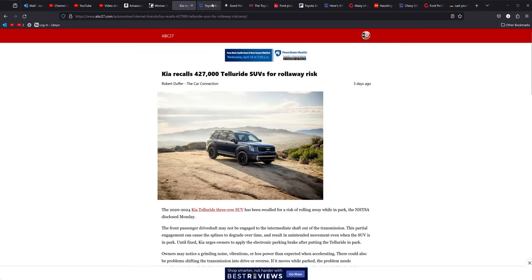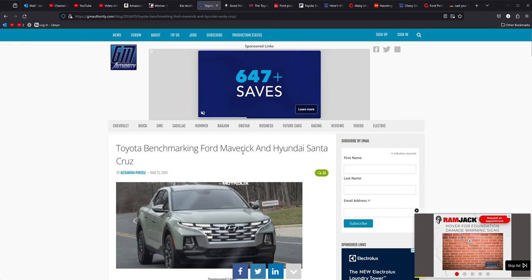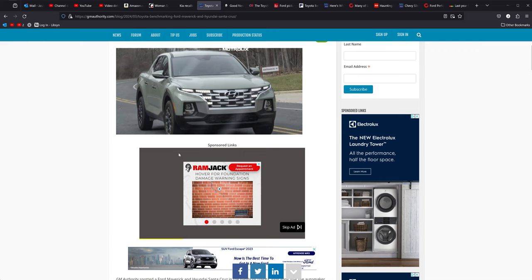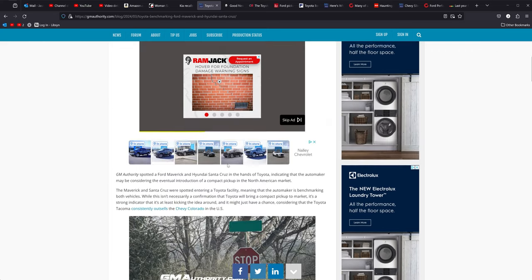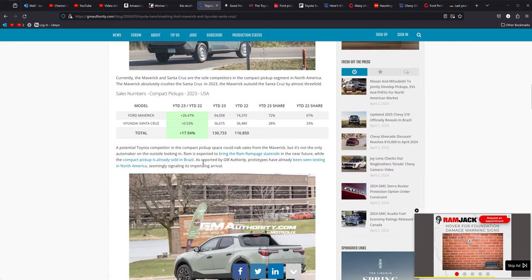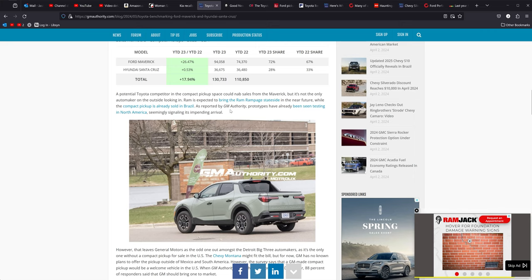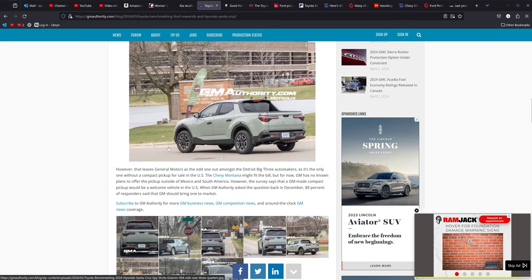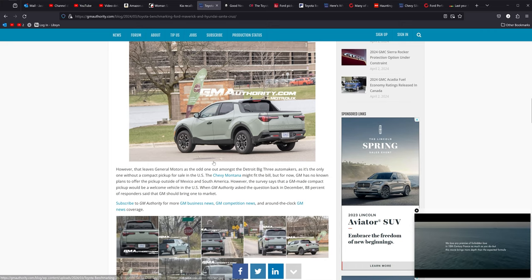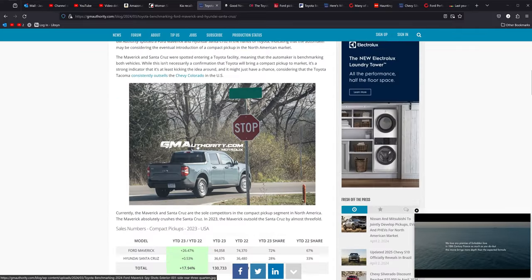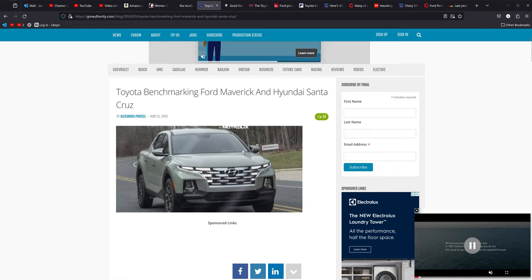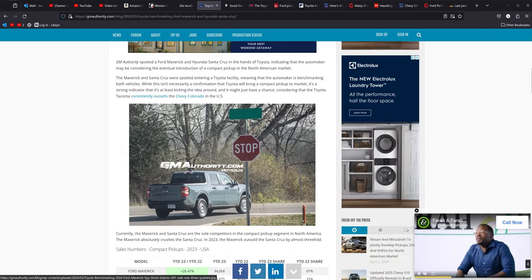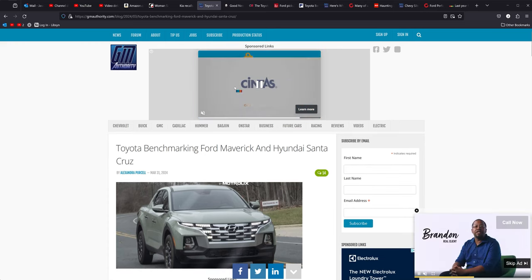Moving along from there, Toyota is benchmarking a Ford Maverick and a Hyundai Santa Cruz. What that means is basically Toyota has bought these vehicles and they are pulling them into their places and they are going to reverse engineer things, pick and choose what they like, what they don't like, and they are going to test their vehicles against it. But what it could possibly be is the fact that Toyota is bringing out a compact truck like the Santa Cruz or the Maverick, which would be pretty cool.